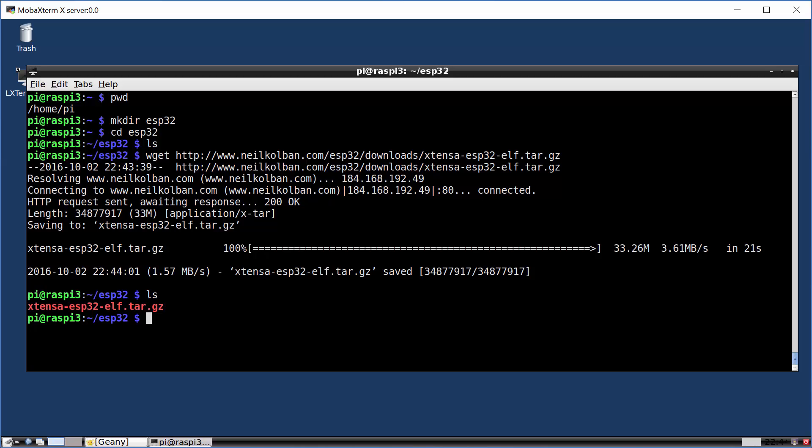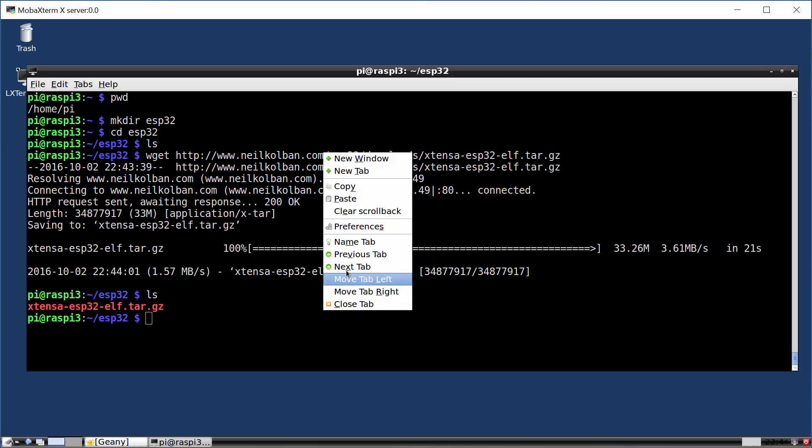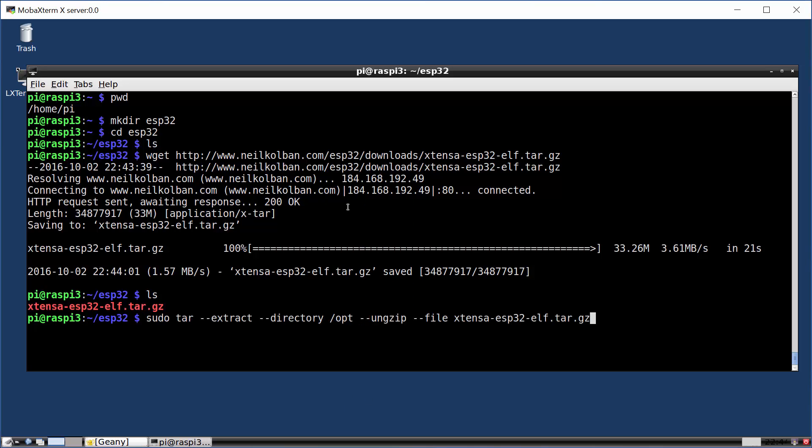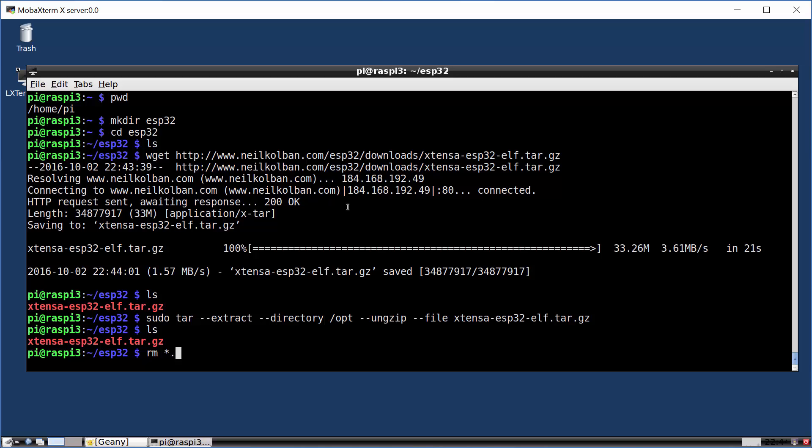Now I want to extract this and my recommended location for extraction is in the slash opt file system. So here's the command I'm using to extract the contents of this newly downloaded gzip file. And it will extract it into the slash opt file system. Let that run and cook for a few minutes. Alright, that's done. We now no longer need the gzip file that we downloaded.